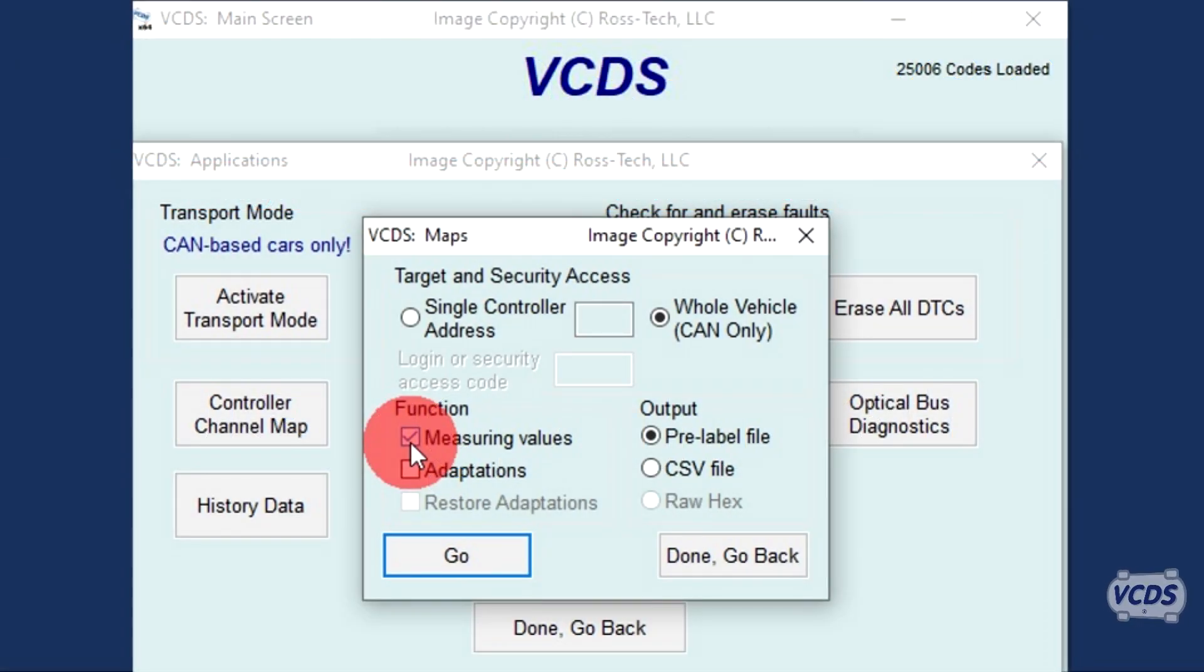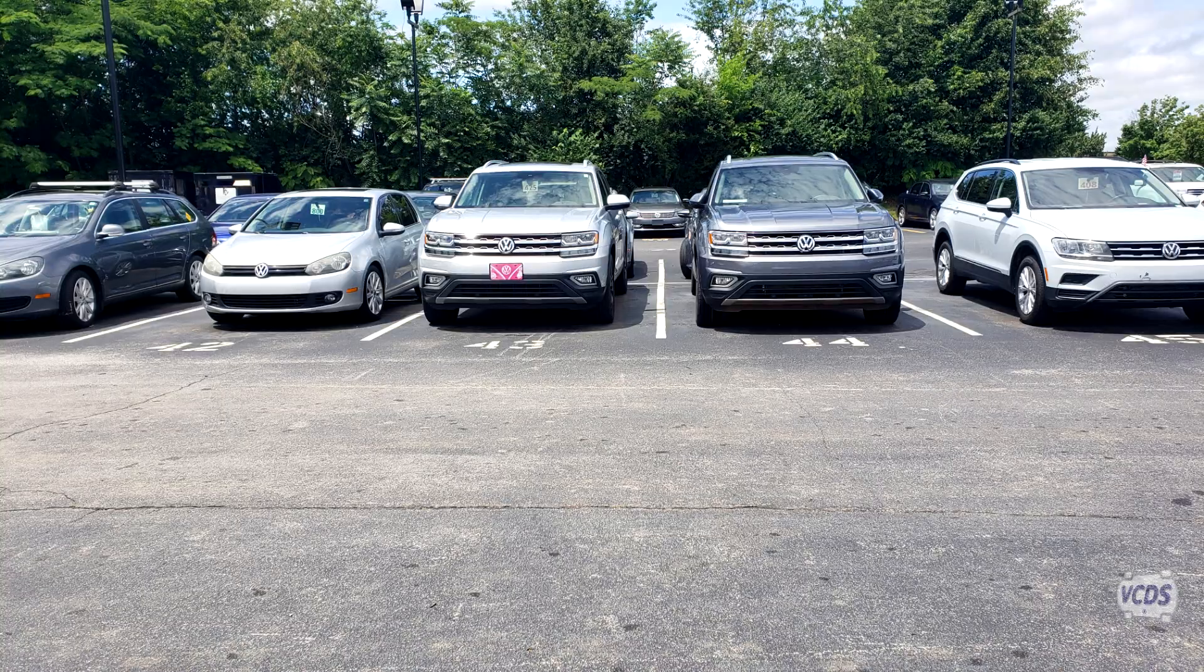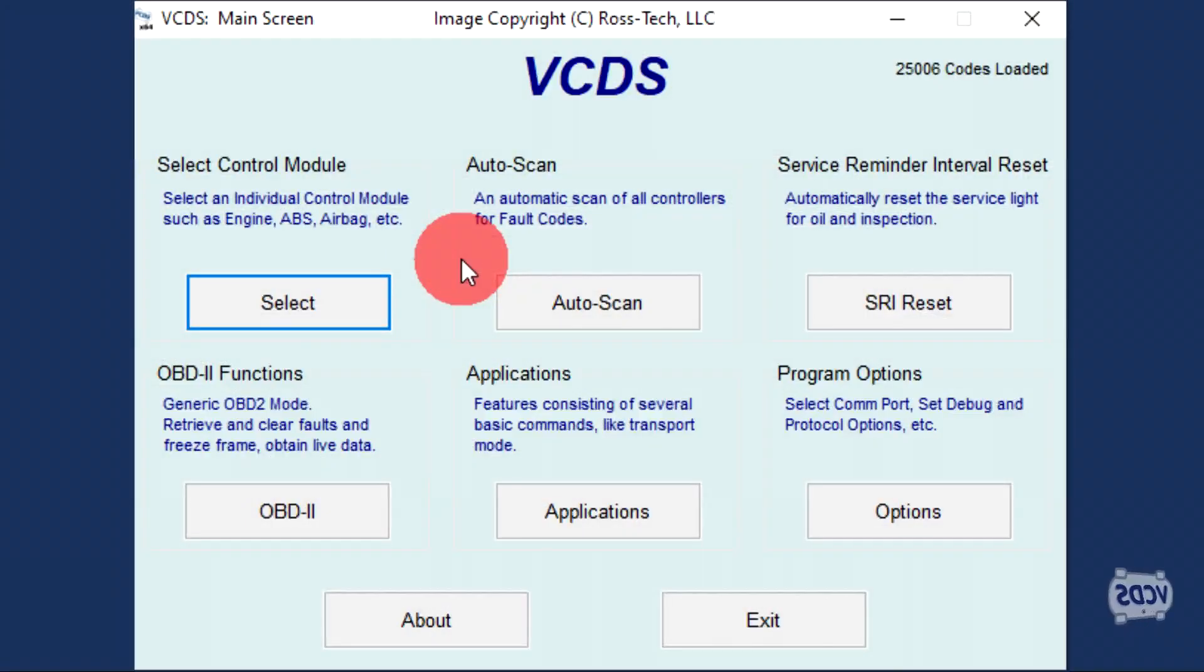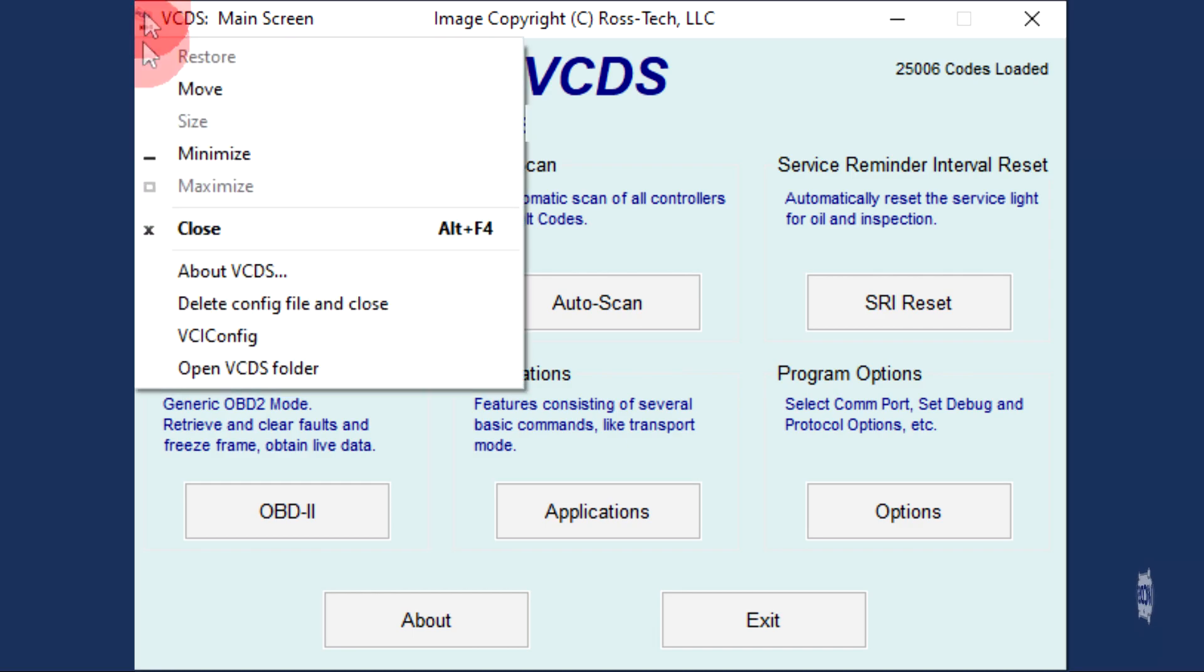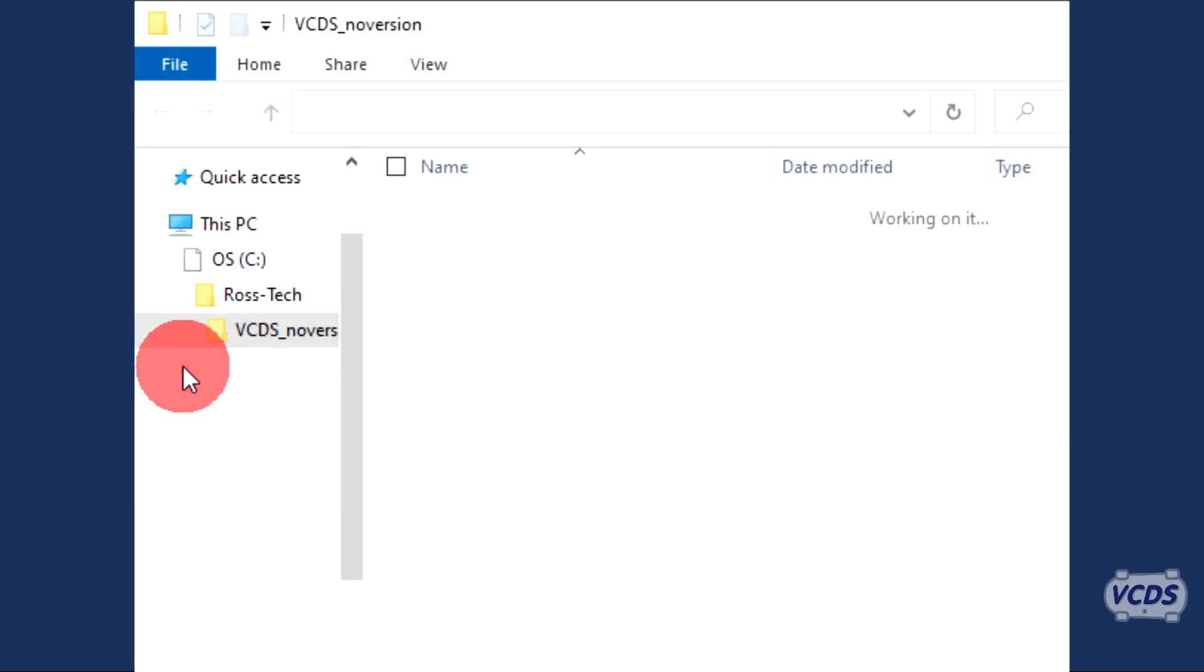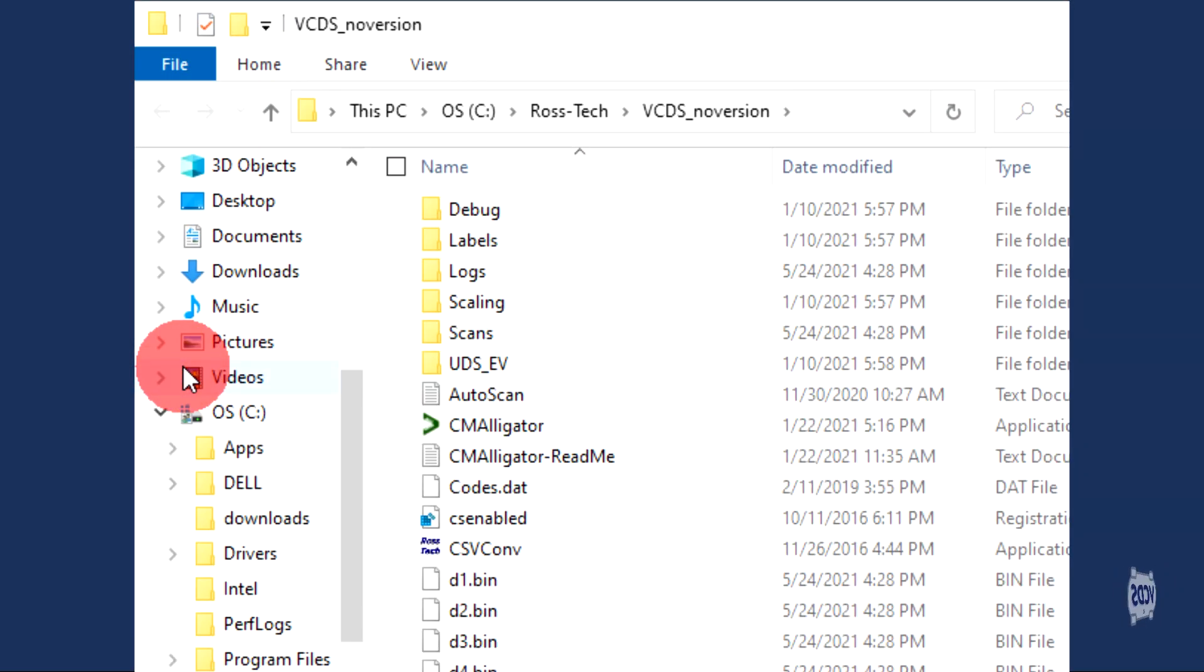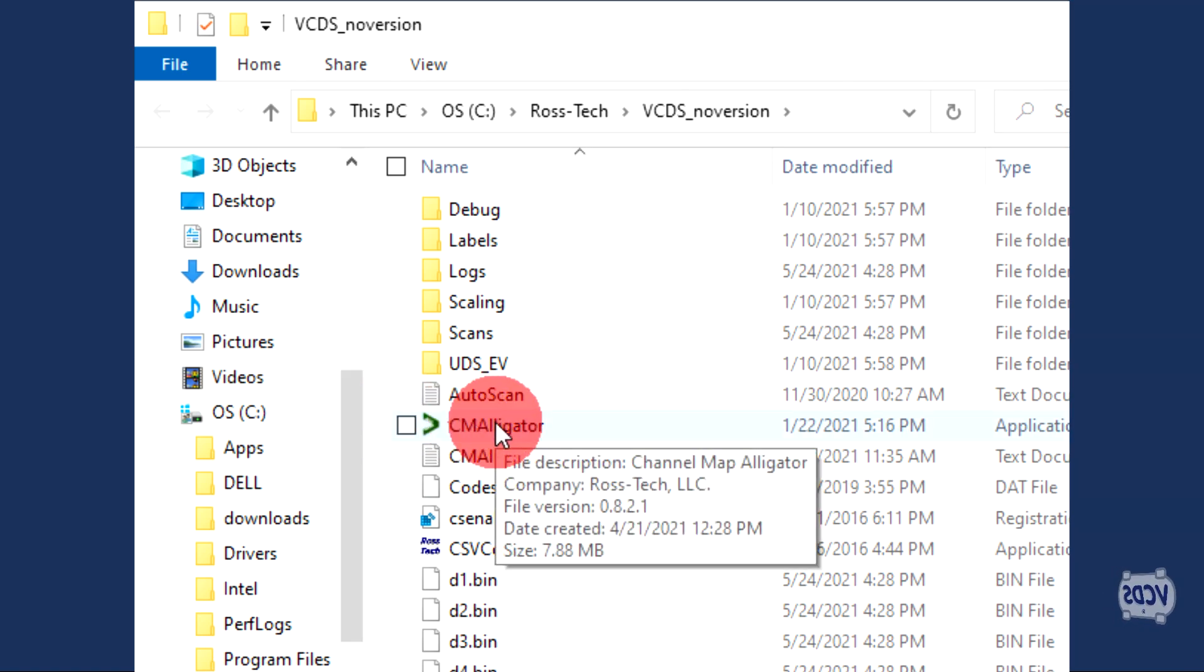After you have run channel maps on your car, or for automotive techs, those cars on the lot, go to the first screen of VCDS and click on the small VCDS icon in the top left corner. From the drop-down menu, select Open VCDS Folder. This will open the folder where VCDS is installed. Look for the CM Alligator icon and double-click on it.